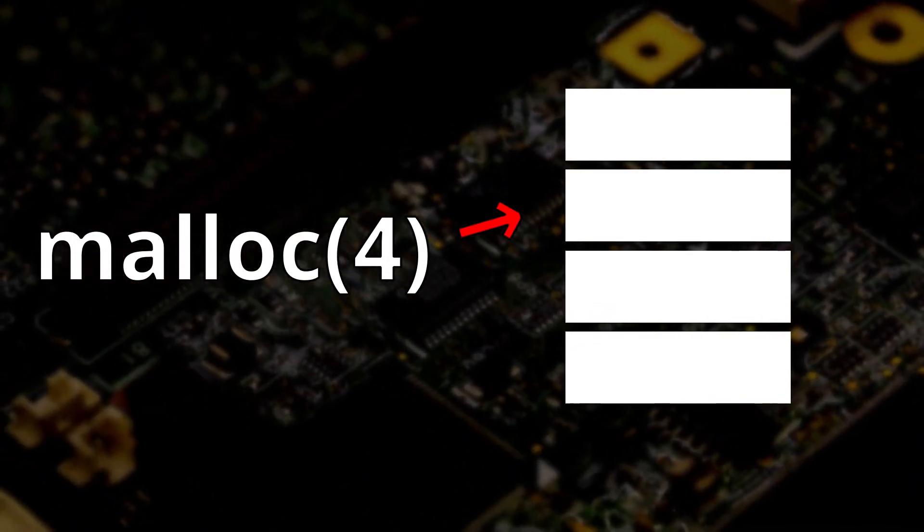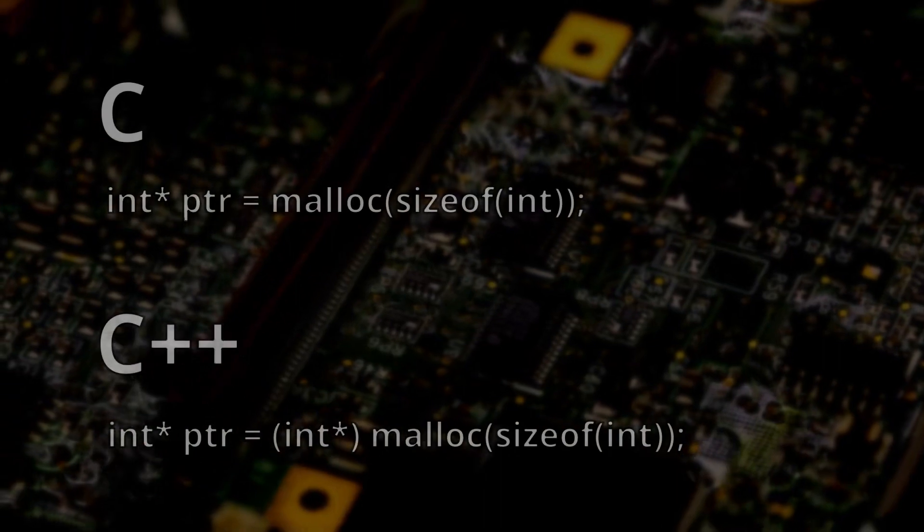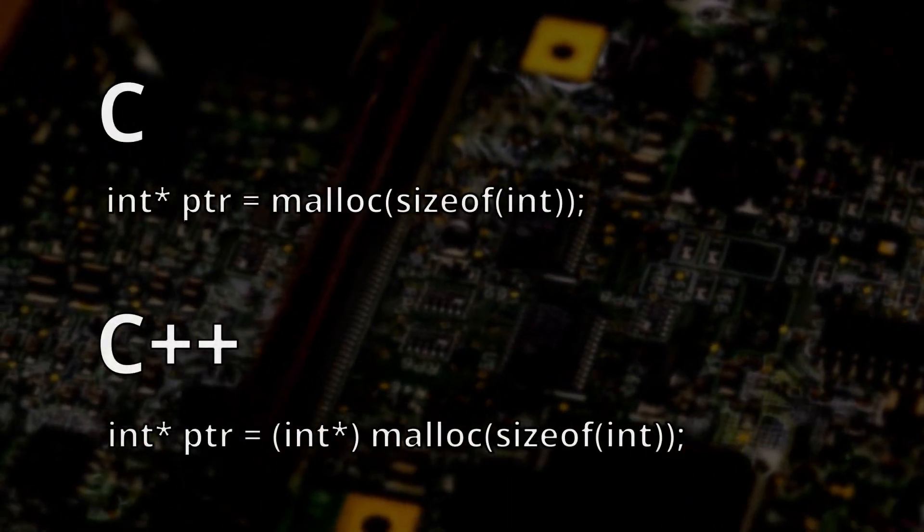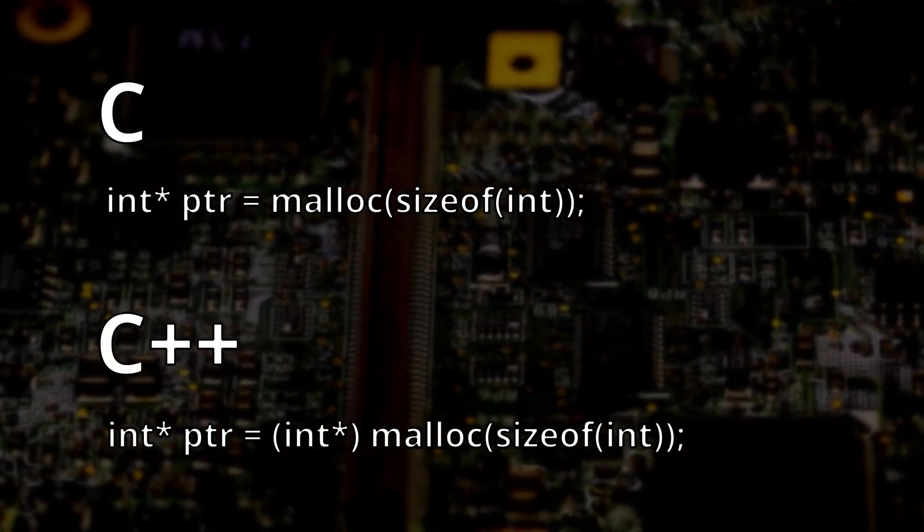Since malloc doesn't know the type of the pointer, you may need to cast it if you're using a more strict language, such as C++.